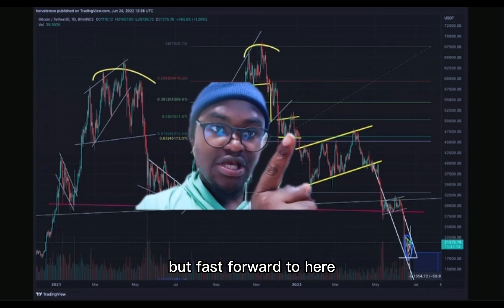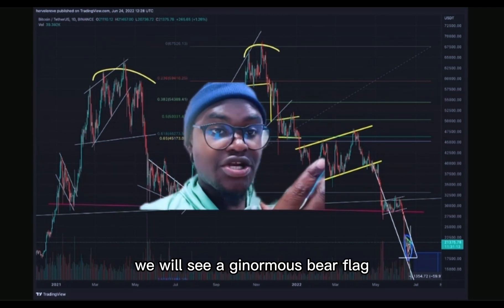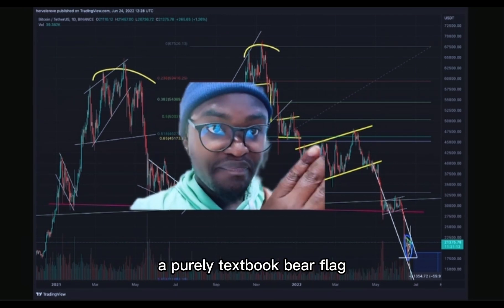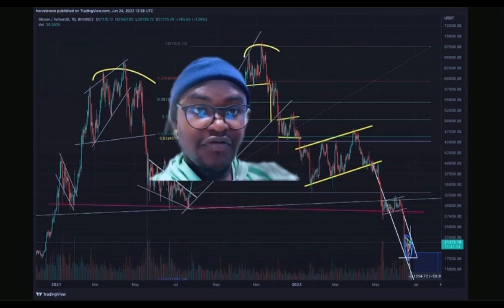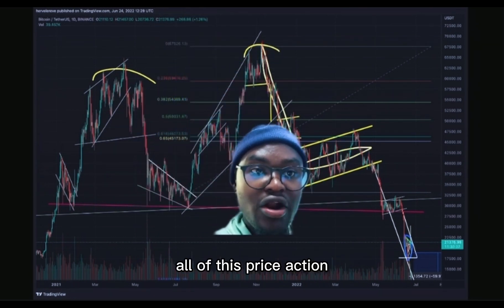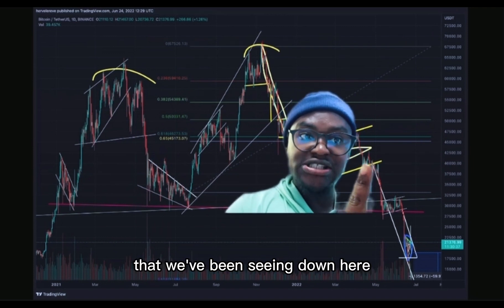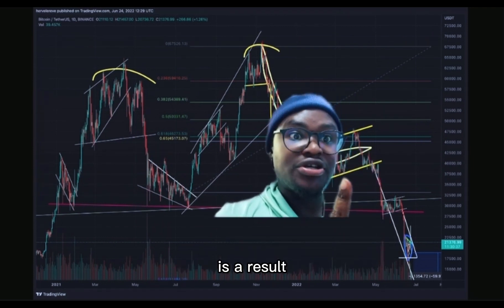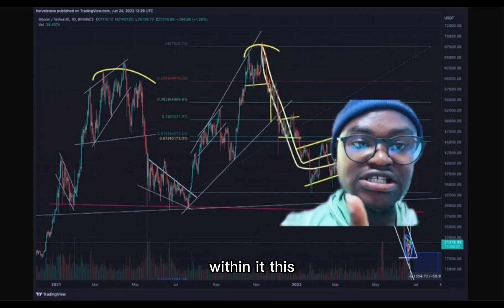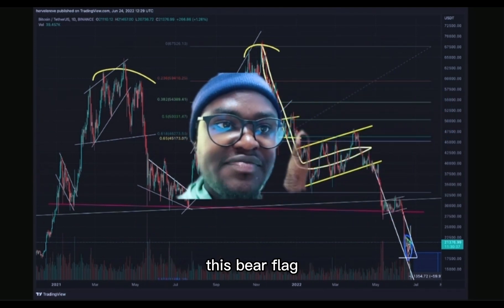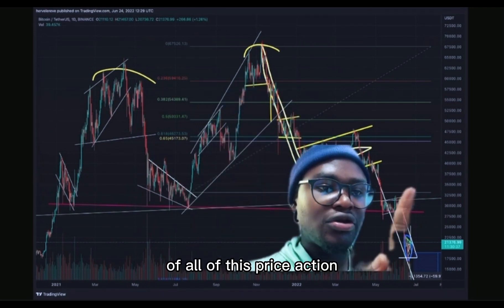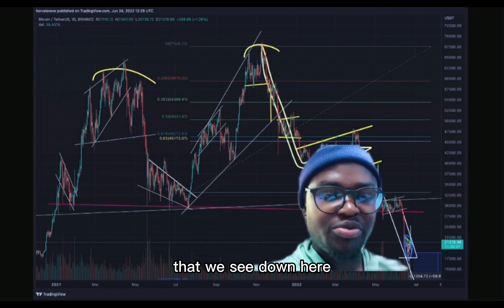Over the past months, Bitcoin has been trolling us, and we can see that from the charts here. On this chart, you can see exactly what we have been talking about all along. We can see a bull flag here that leads to this rally up here. We can also see something very interesting — why did this not break down? Isn't this supposed to be a bear flag? But fast forward to here, we will see a ginormous bear flag — a purely textbook bear flag from the all-time highs. All of this price action that we've been seeing down here is a result of this bear flag.